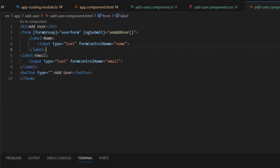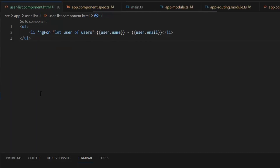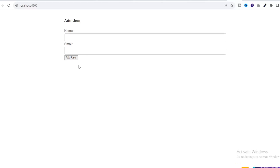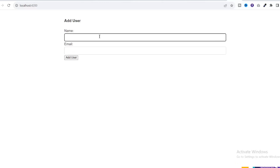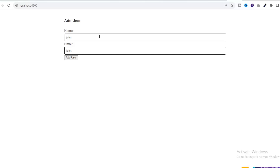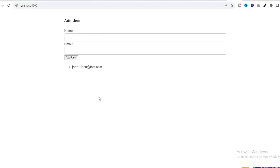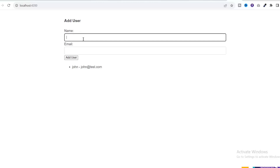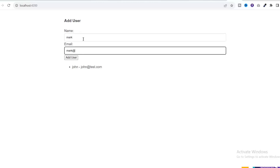Now let's run the application and see the results on the front end. Let's pass some values in this form and see the updated list below the form. Hope you understand how we can pass values from one component to another component using a service.